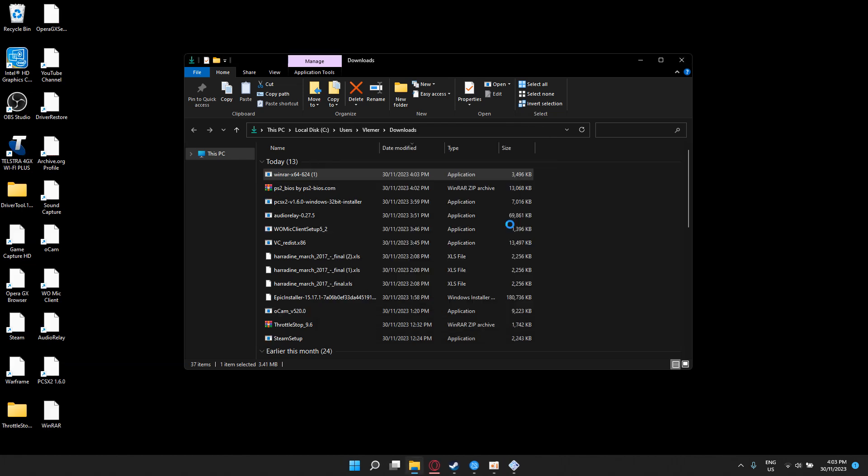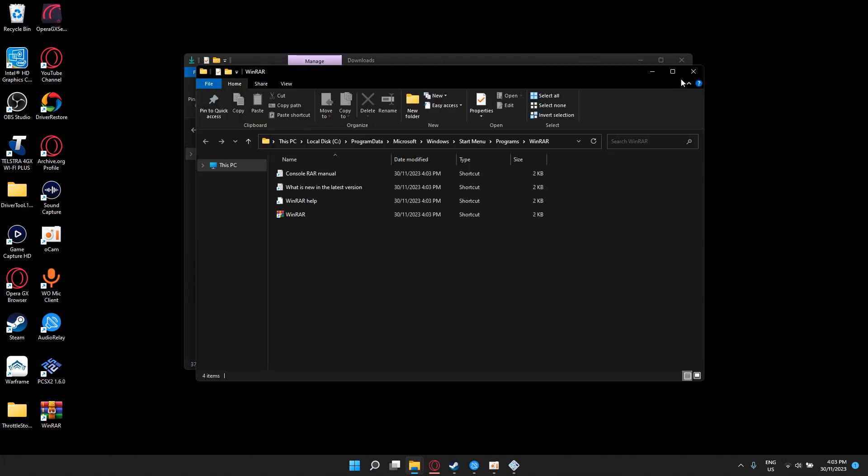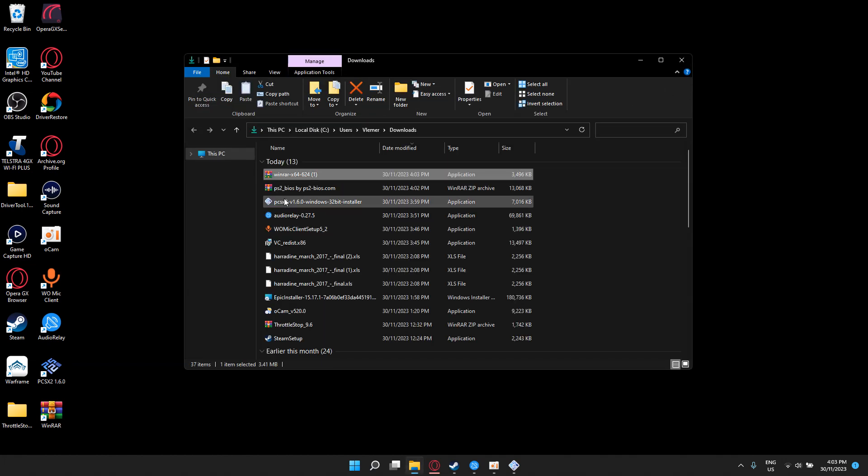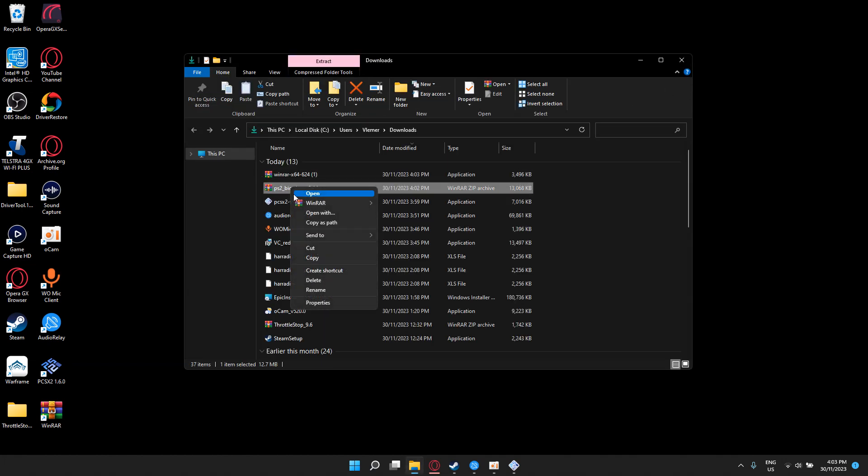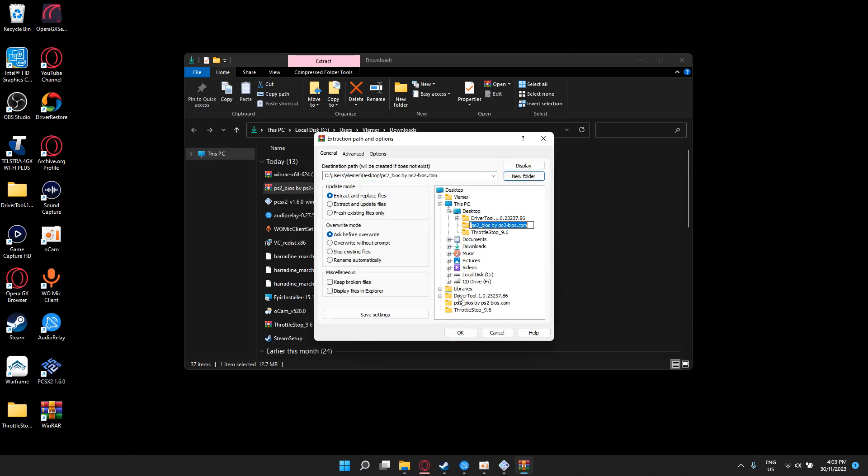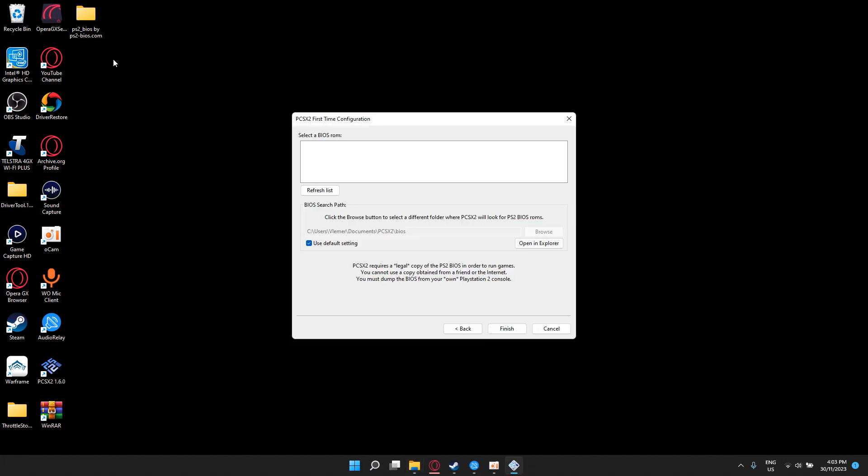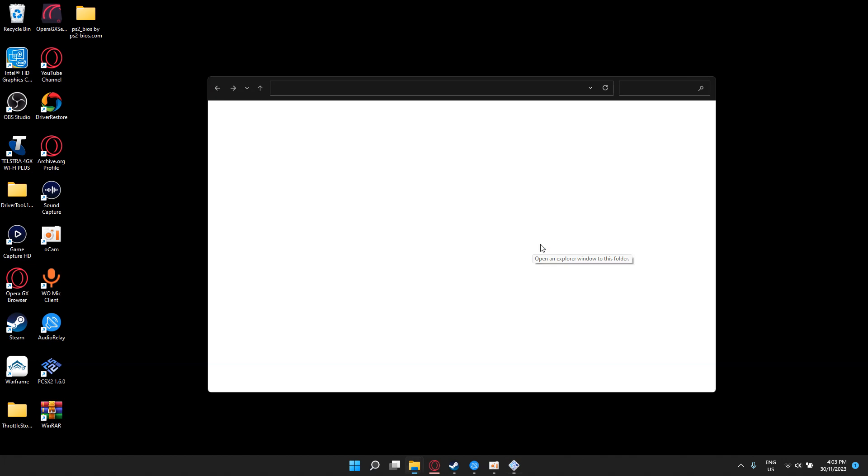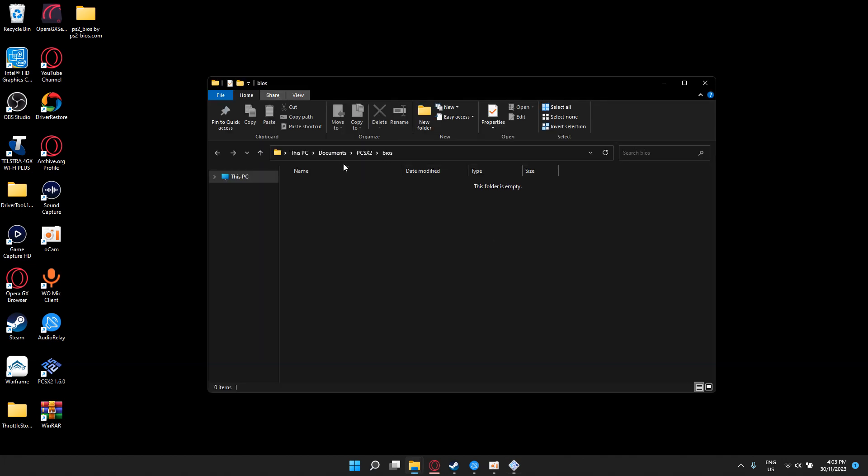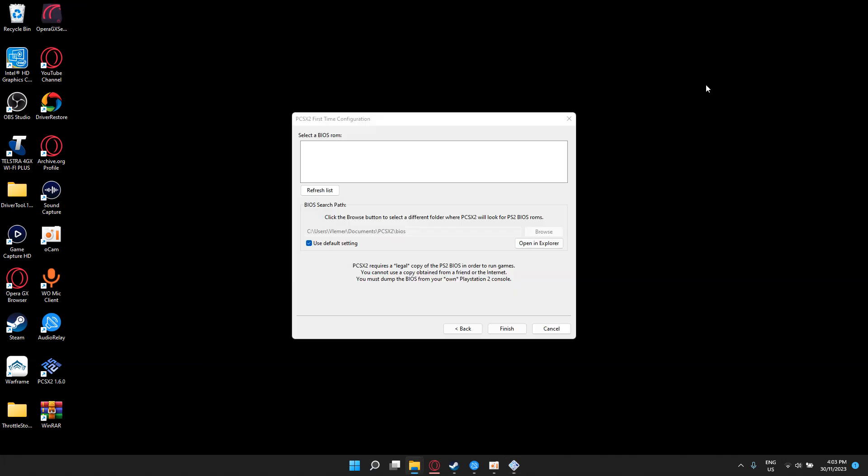After you do that, right click and extract file to the desktop because it'll make it easier for you to find it. After you do that, you come here, go to open in Explorer. So it's going to open here. You can just drag and drop it here like that and refresh.